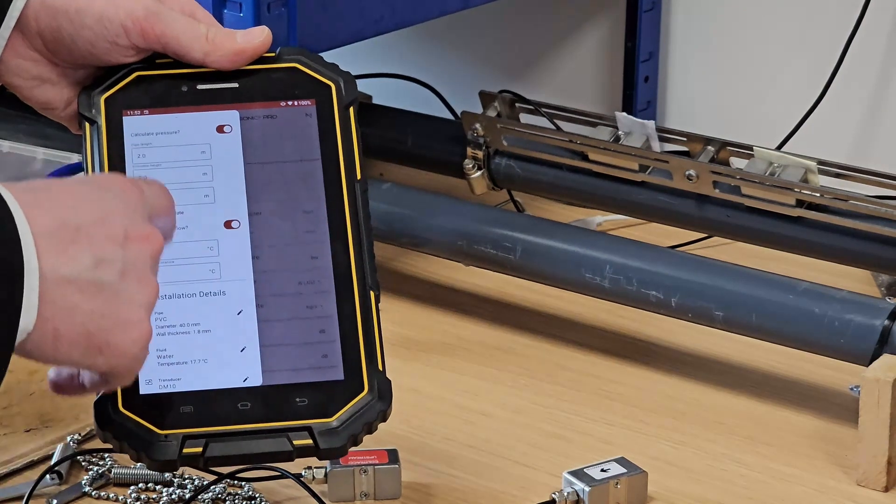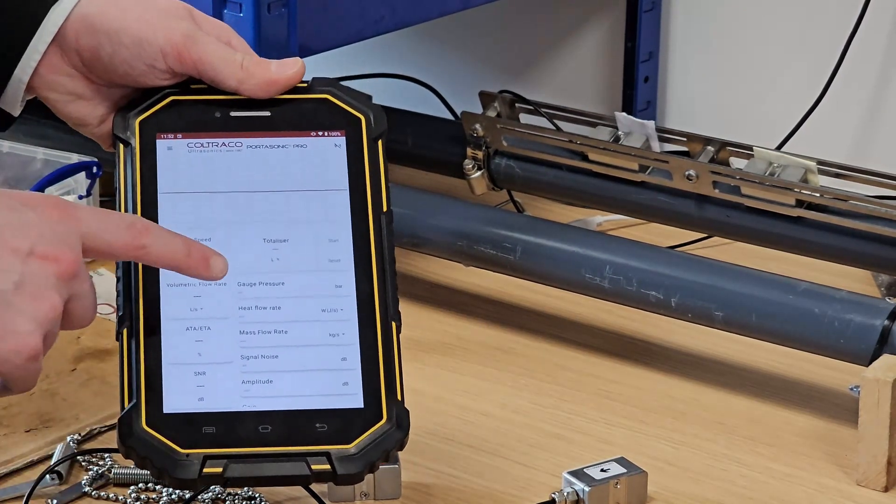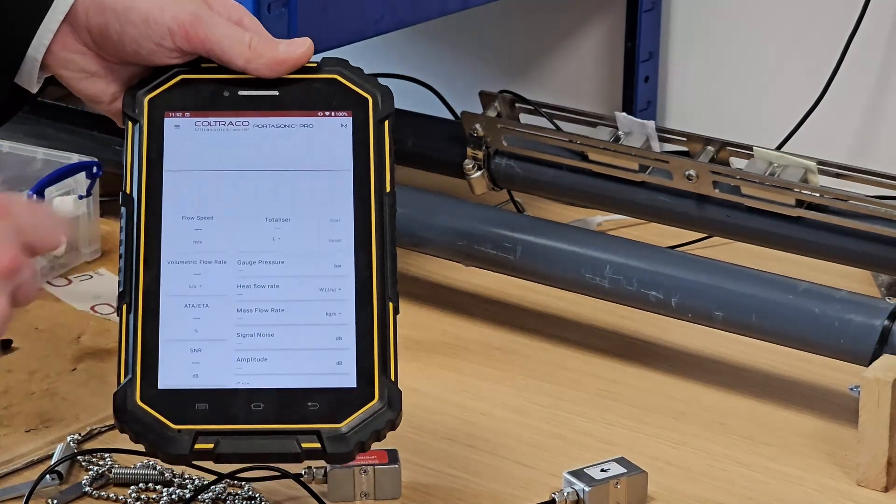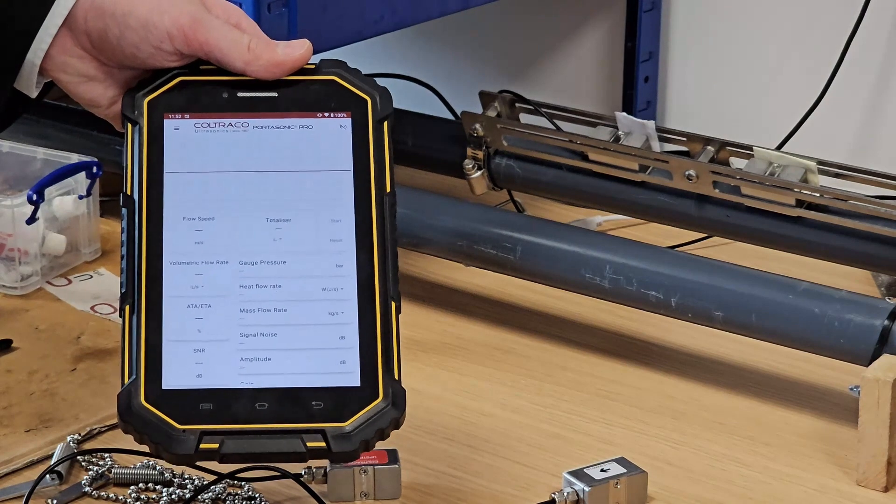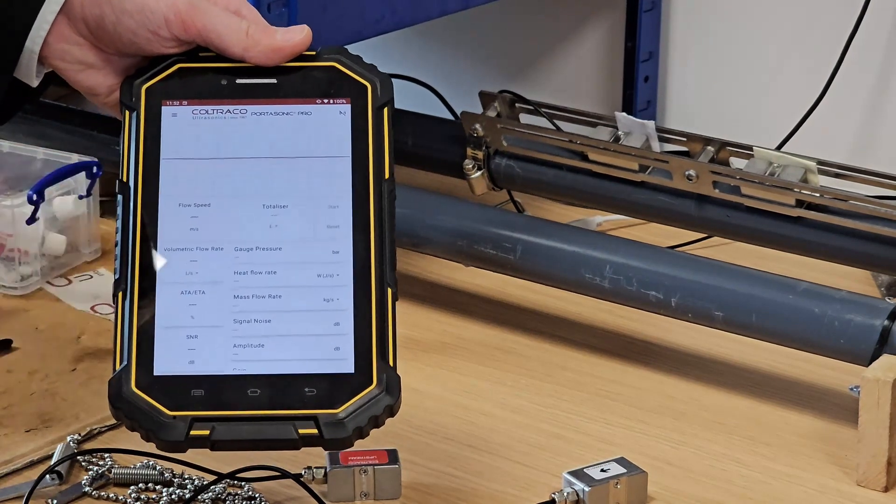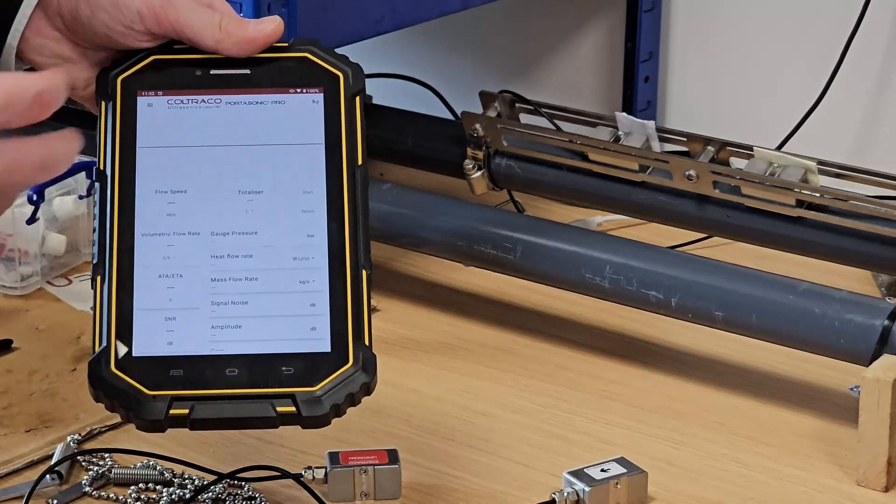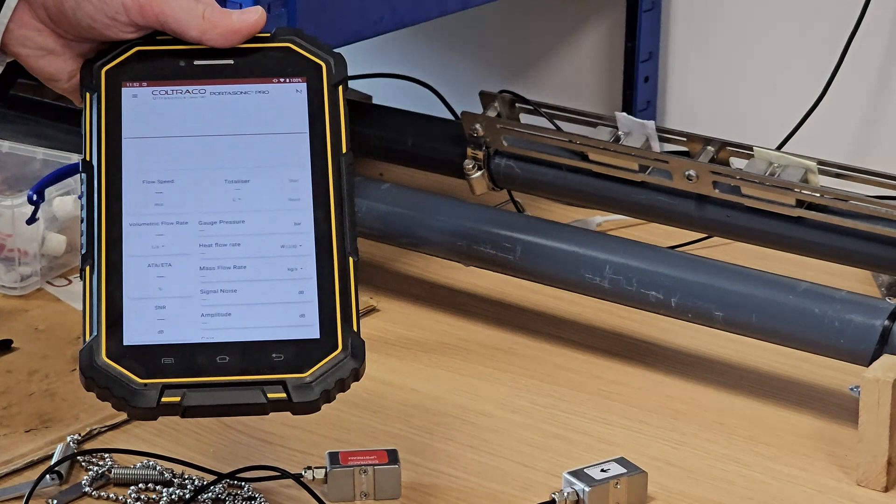Once those things have all been enabled, you'll see when we go back to our main screen we have two additional fields just here for gauge pressure and heat flow rate, which will be populated when we start measuring.